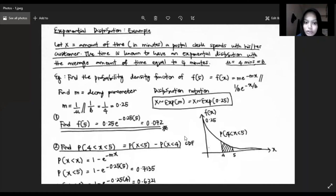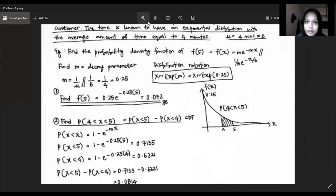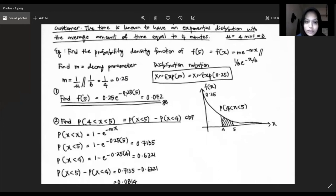We would like to find the probability density function value f(5), which is the probability that the clerk spends 5 minutes with a customer. According to the formula, f(5) = 0.25 times e to the power of negative 0.25 times 5, which gives an answer of 0.072.